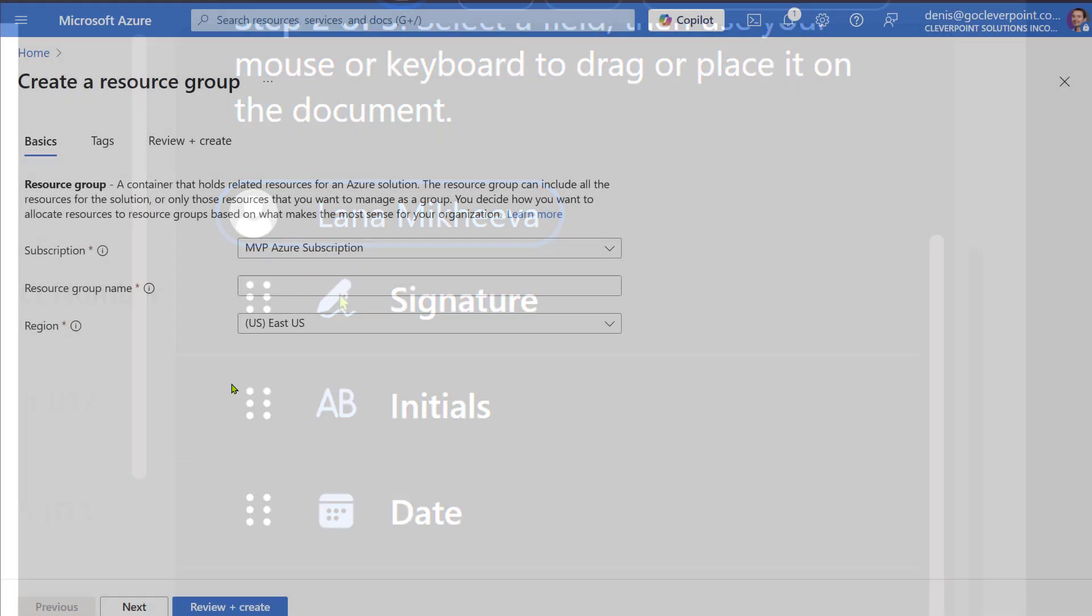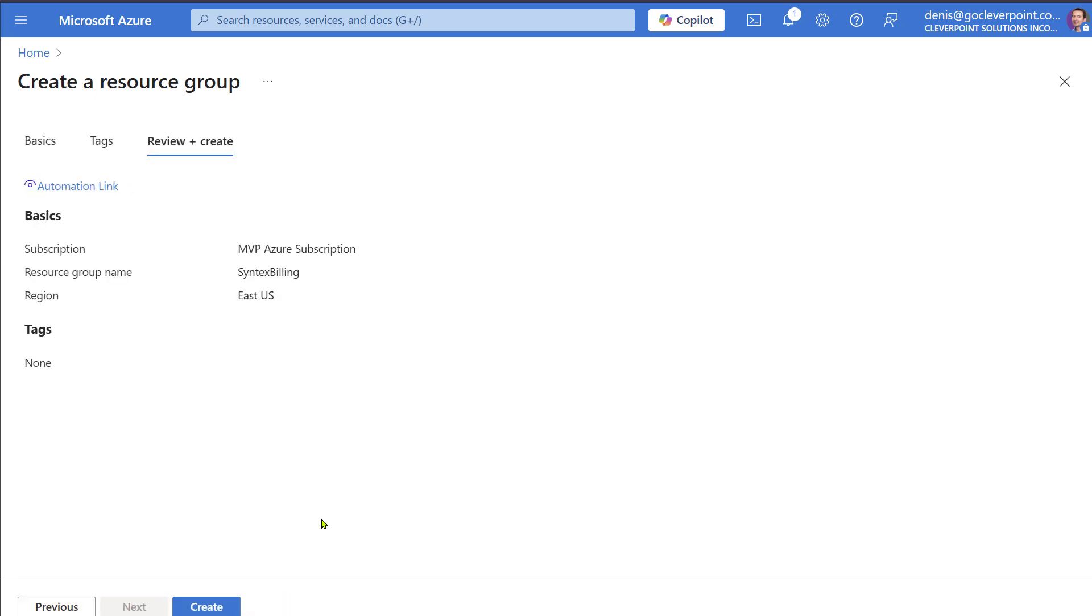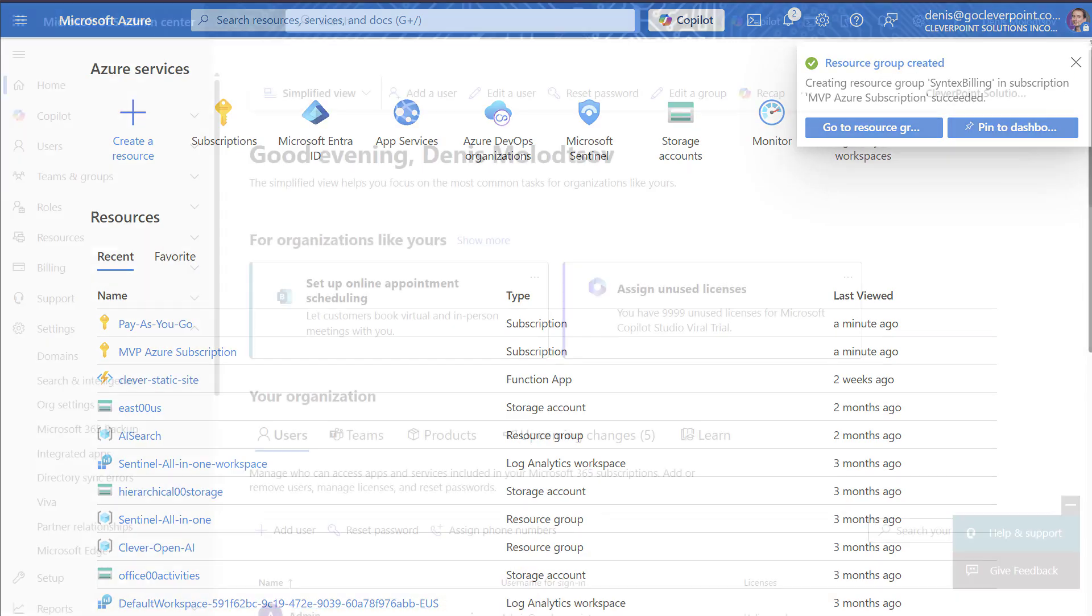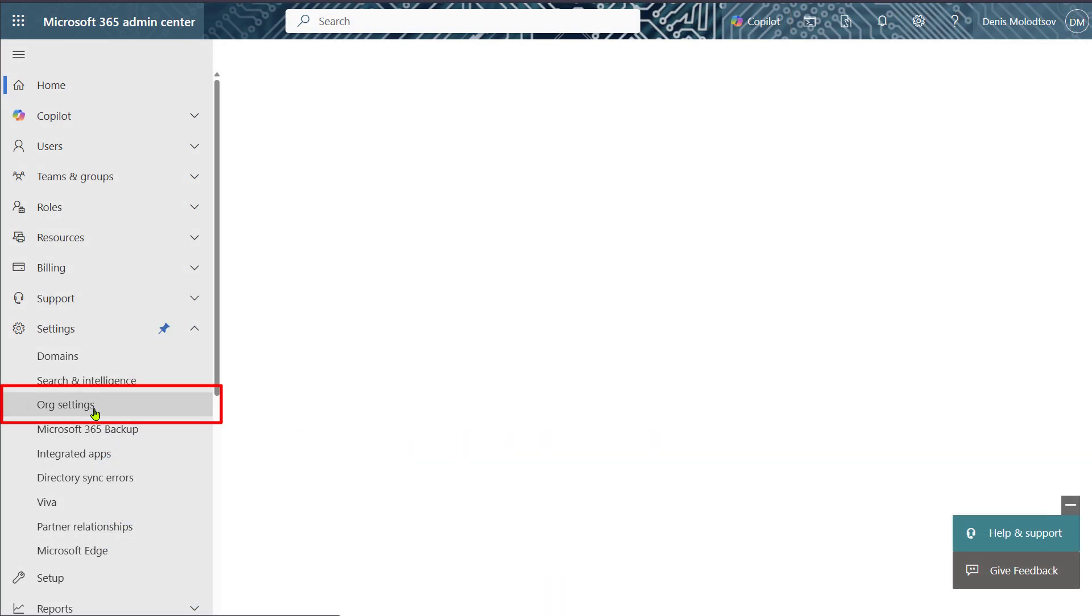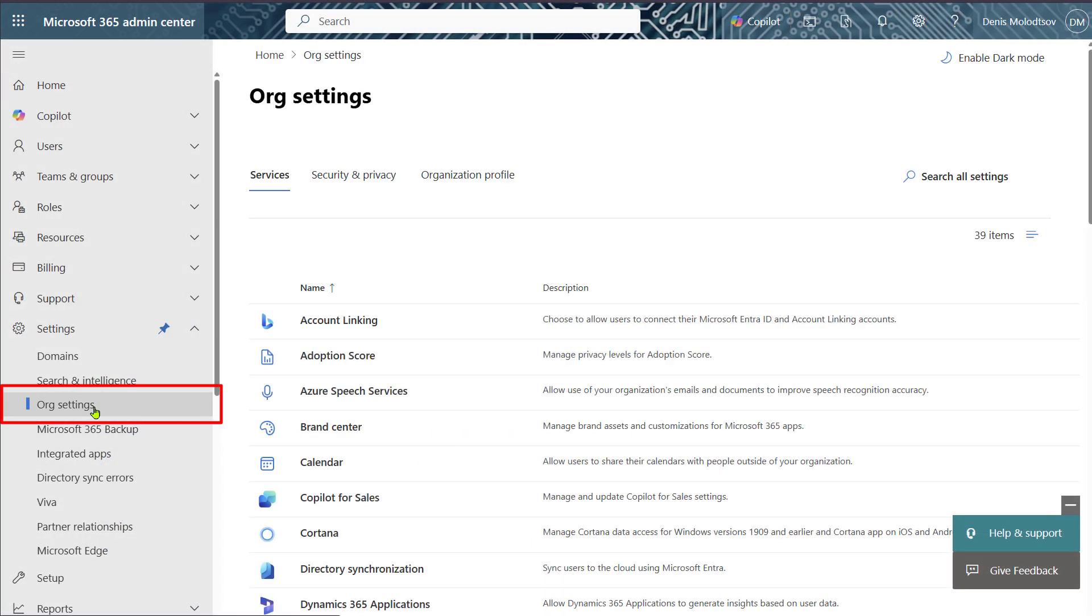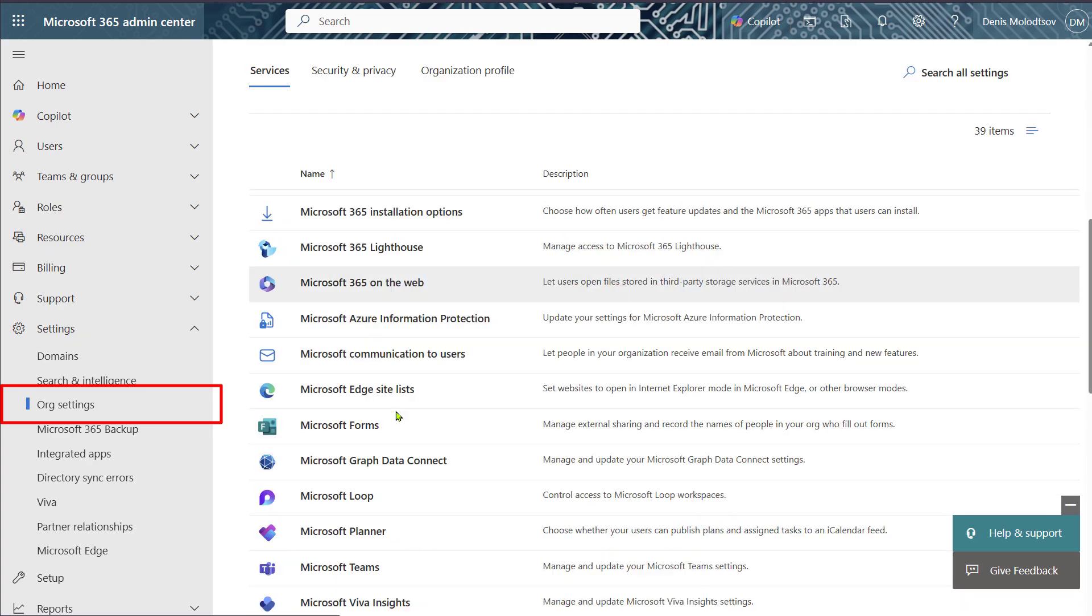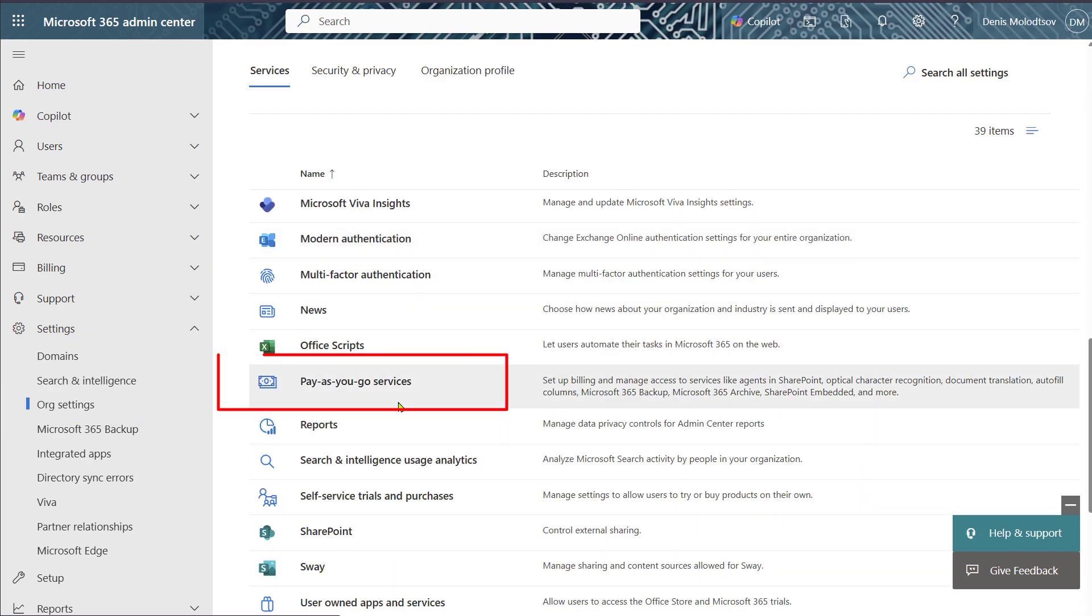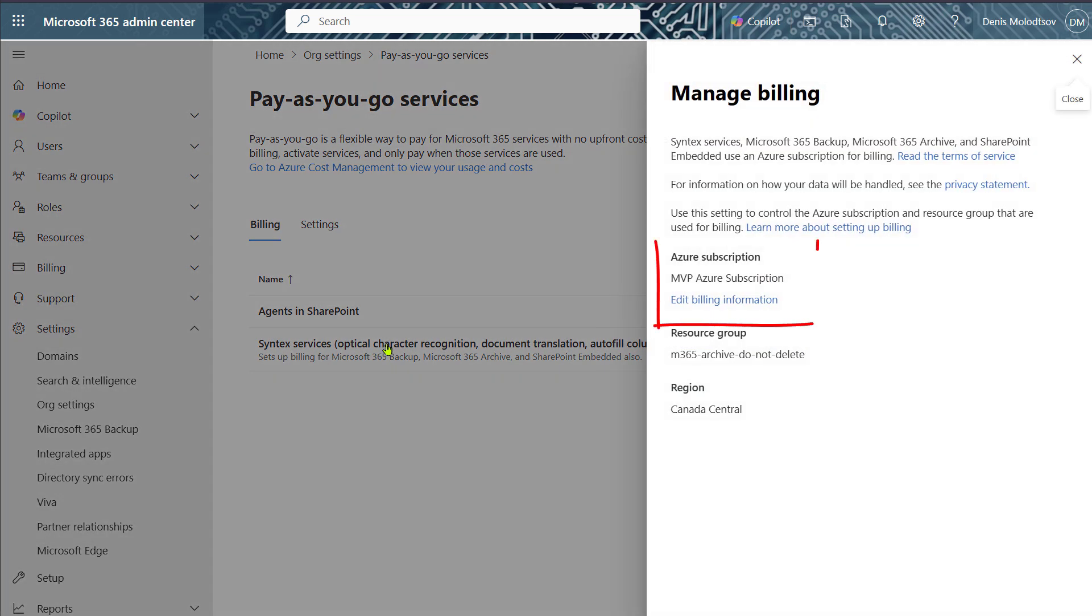To begin, you have to create a resource group within an Azure subscription. Navigate to the Microsoft 365 Admin Center, click on Settings, Org Settings, Pay As You Go Services, then on Syntax Services and connect billing to your Azure resource group.